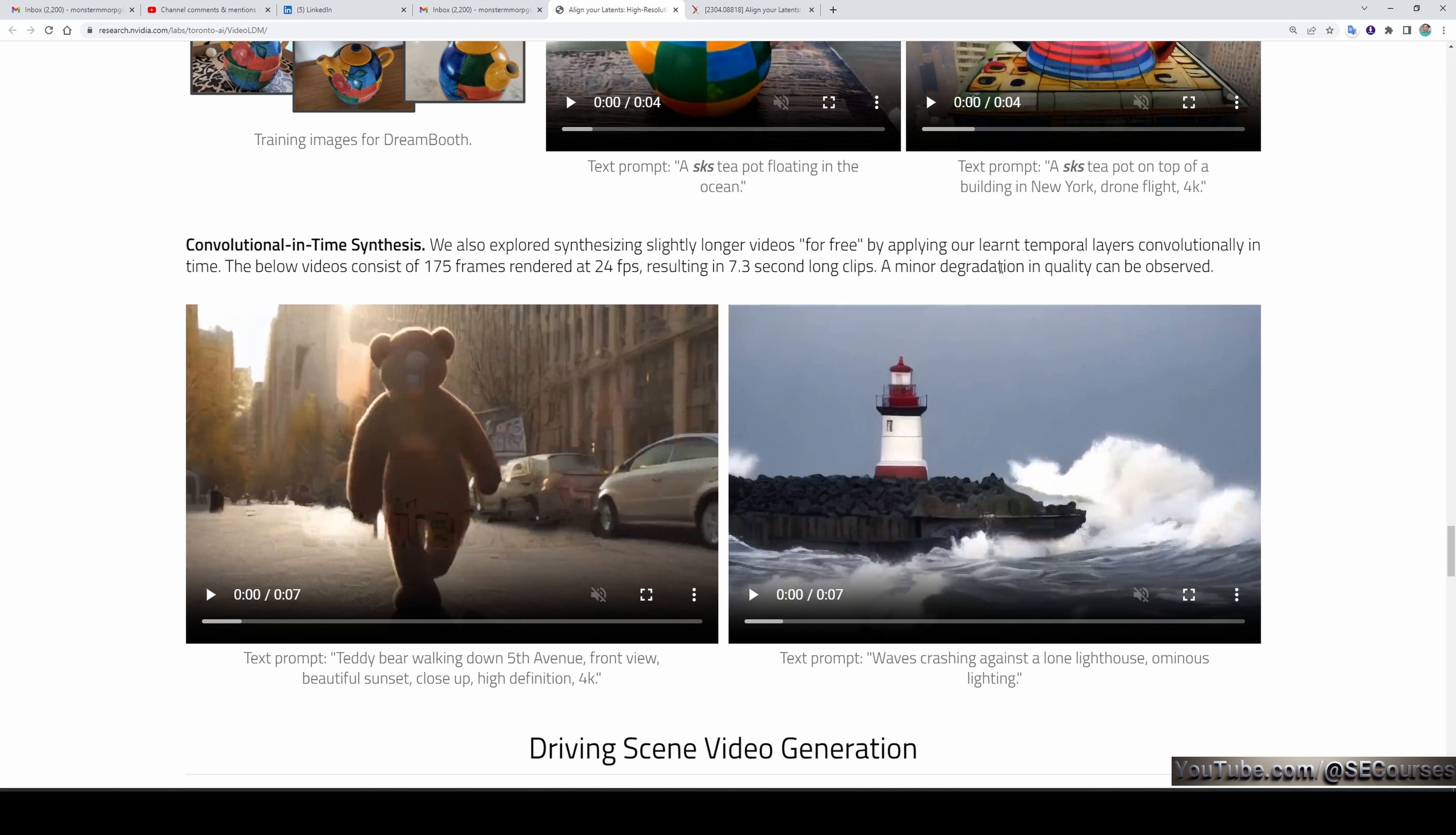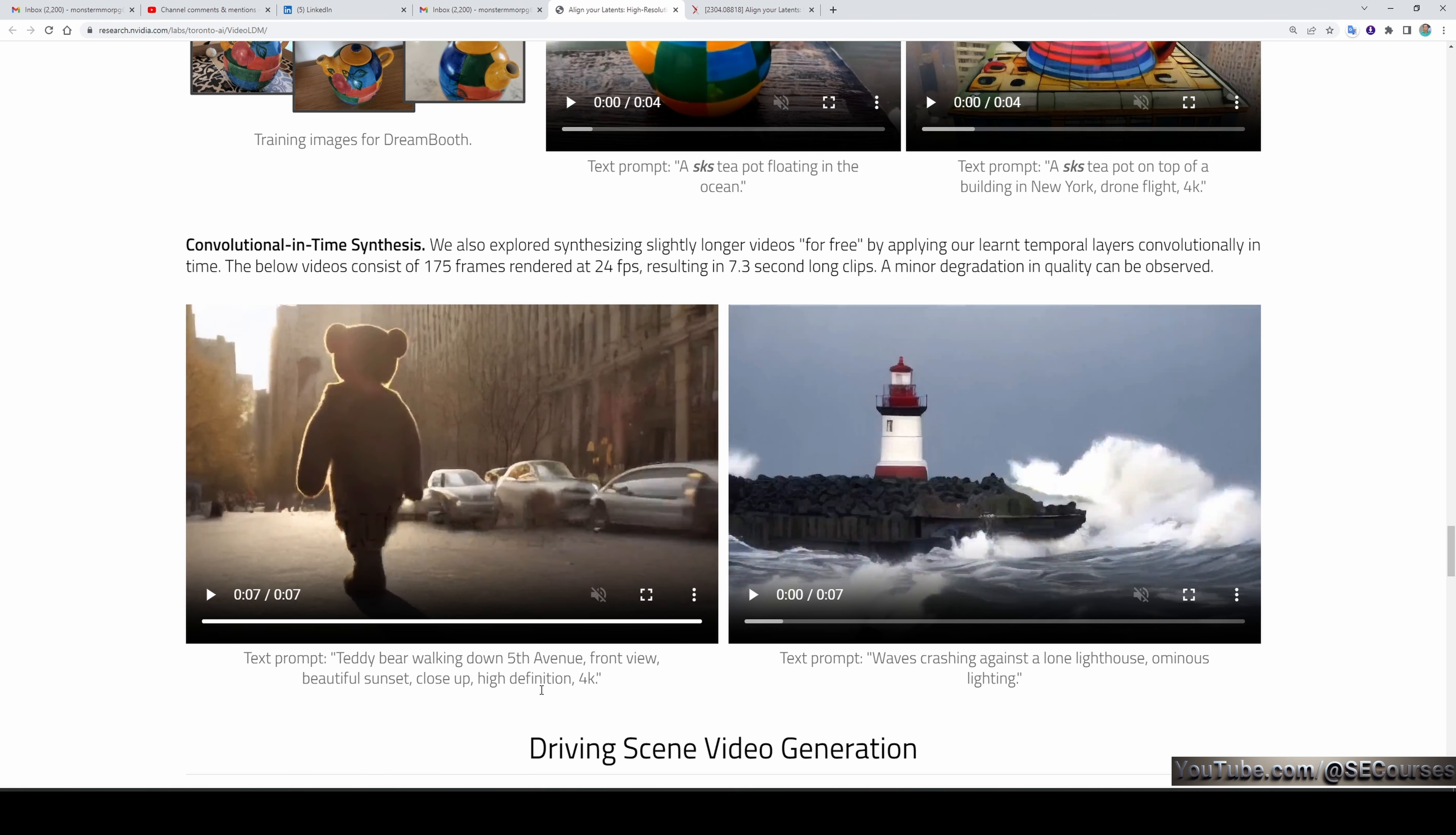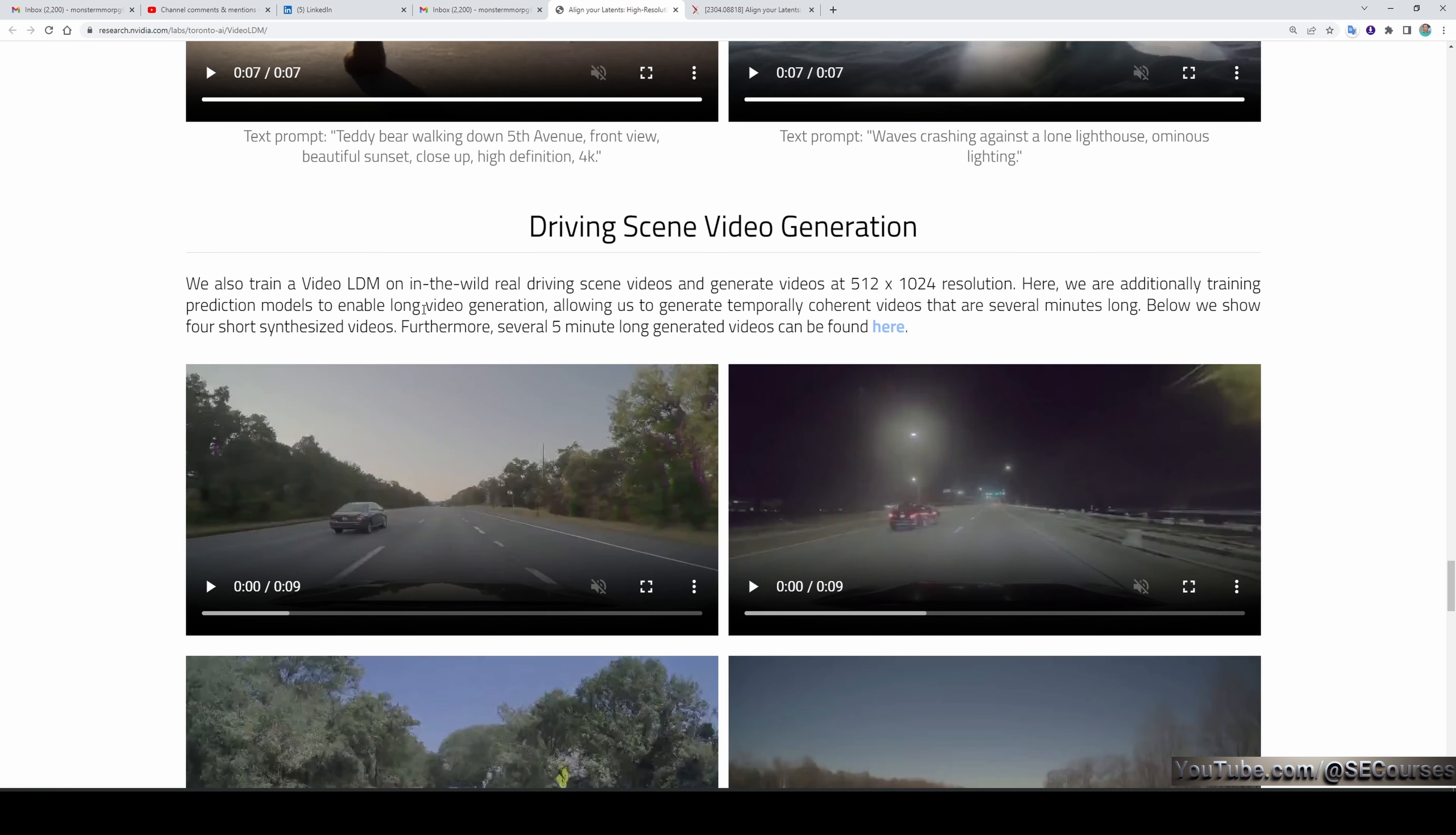Let's also play them. Here we're seeing a teddy bear walking down Fifth Avenue, front wave, beautiful sunset, close-up, high definition, 4K. In this video, we're seeing waves crashing against a lone lighthouse with ominous lightning. This is just amazing.